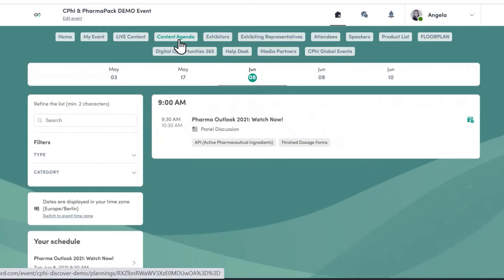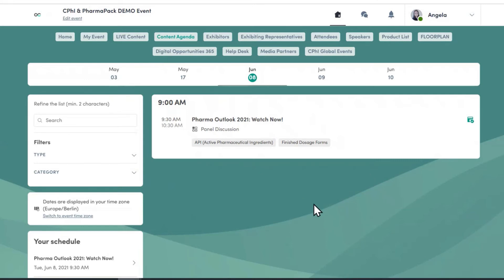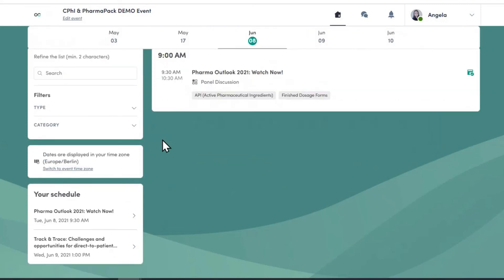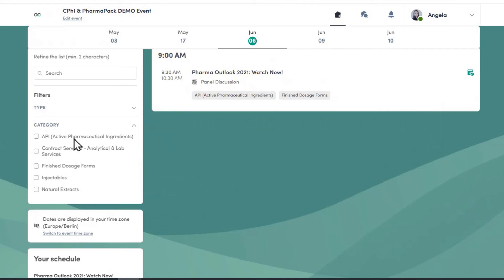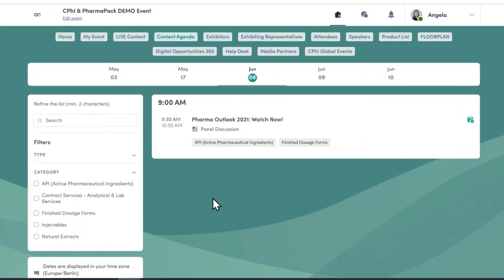Moving on to the content agenda. This covers all the sessions planned throughout the first and second week of content. You will also be able to find which company is sponsoring a session, and you can use the filters or browse by any category that you're interested in.